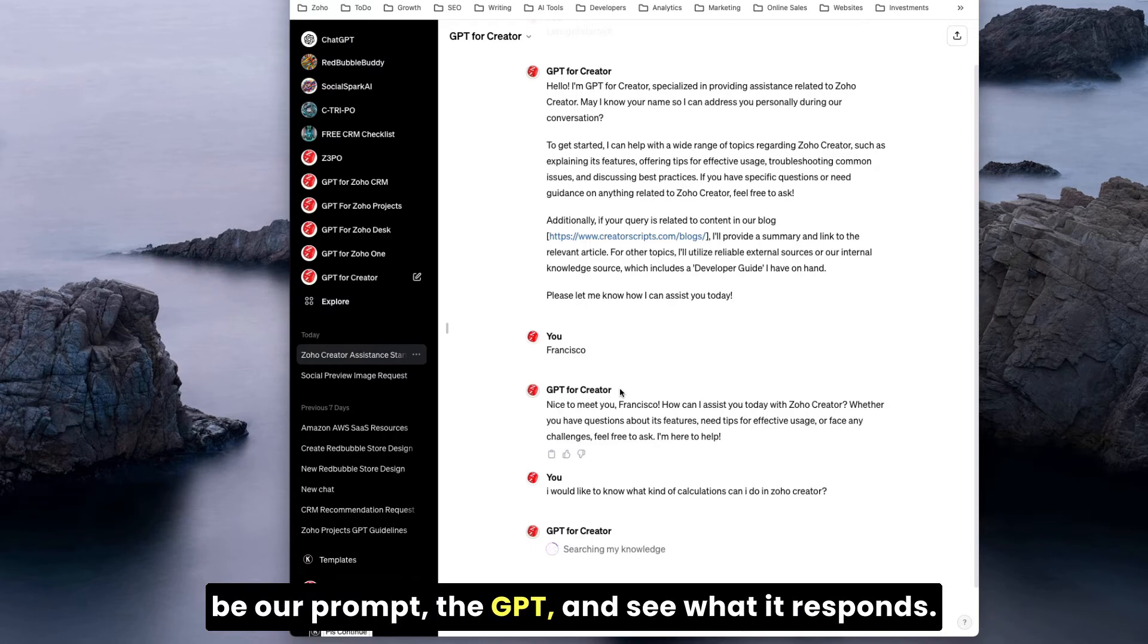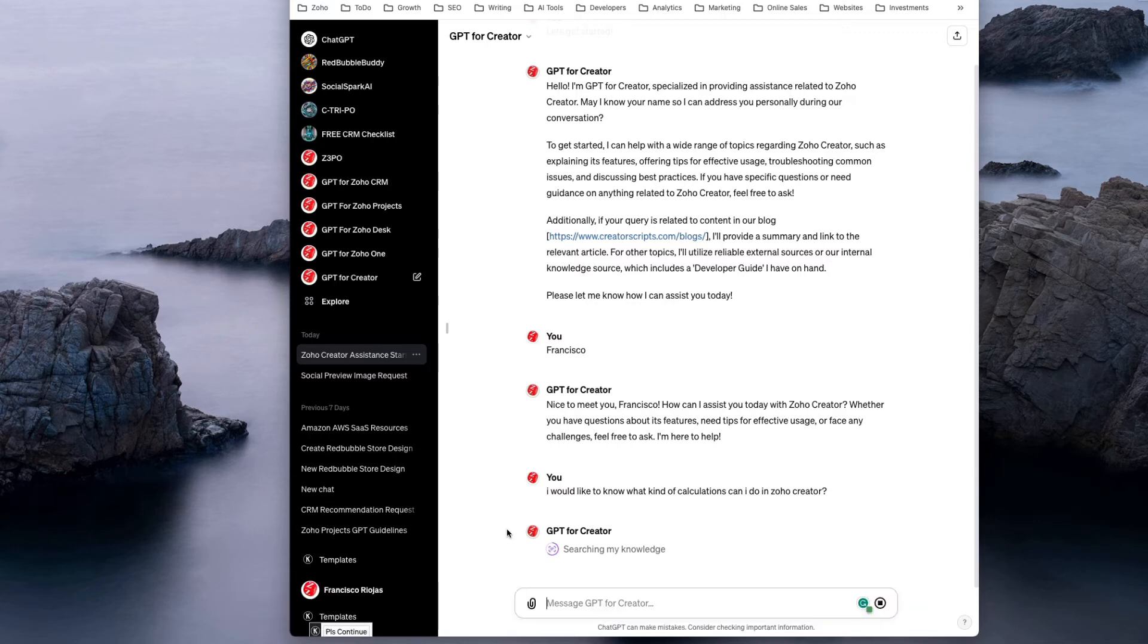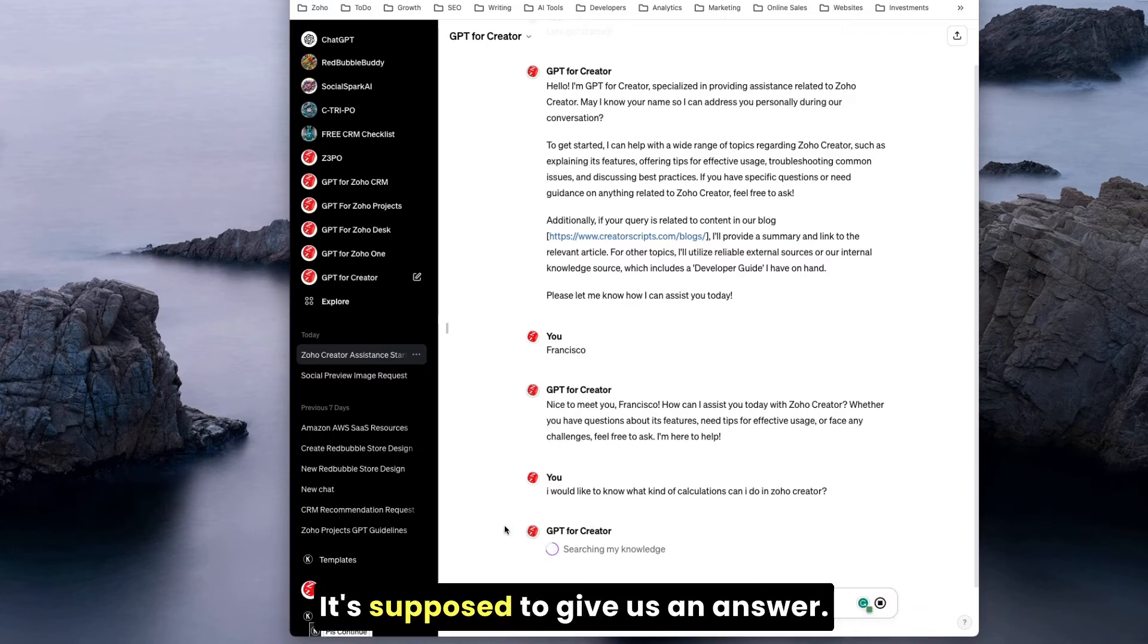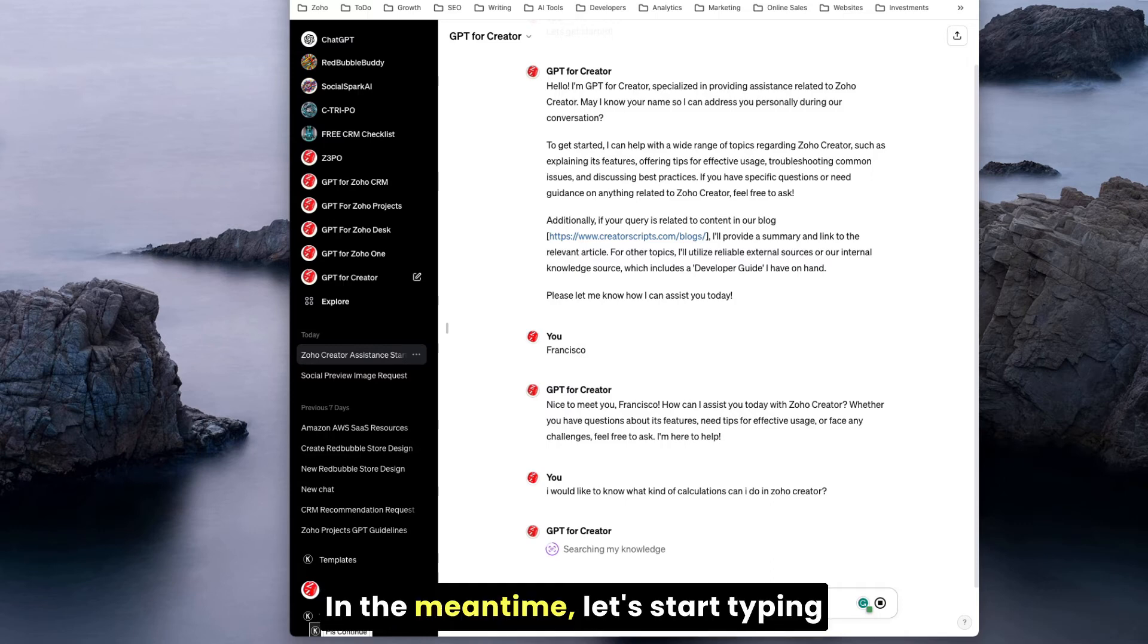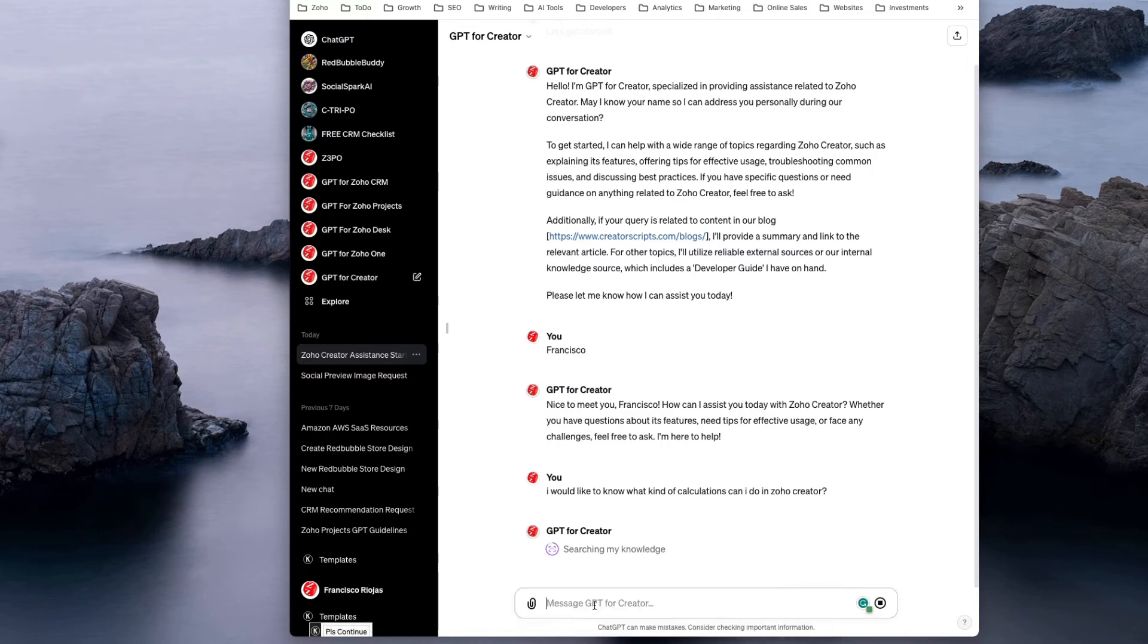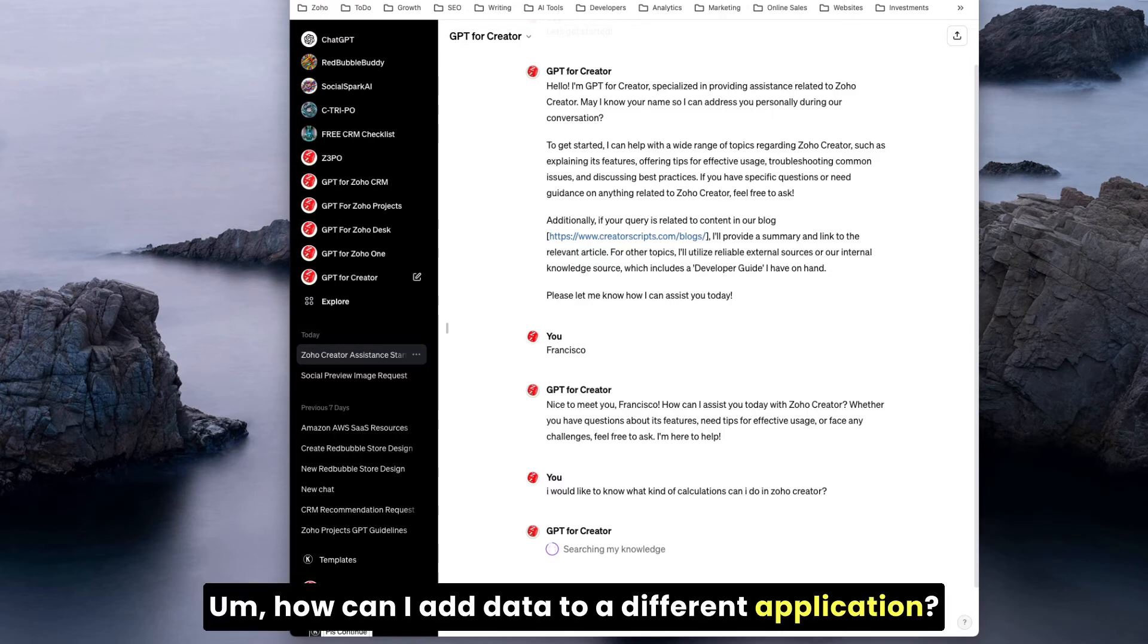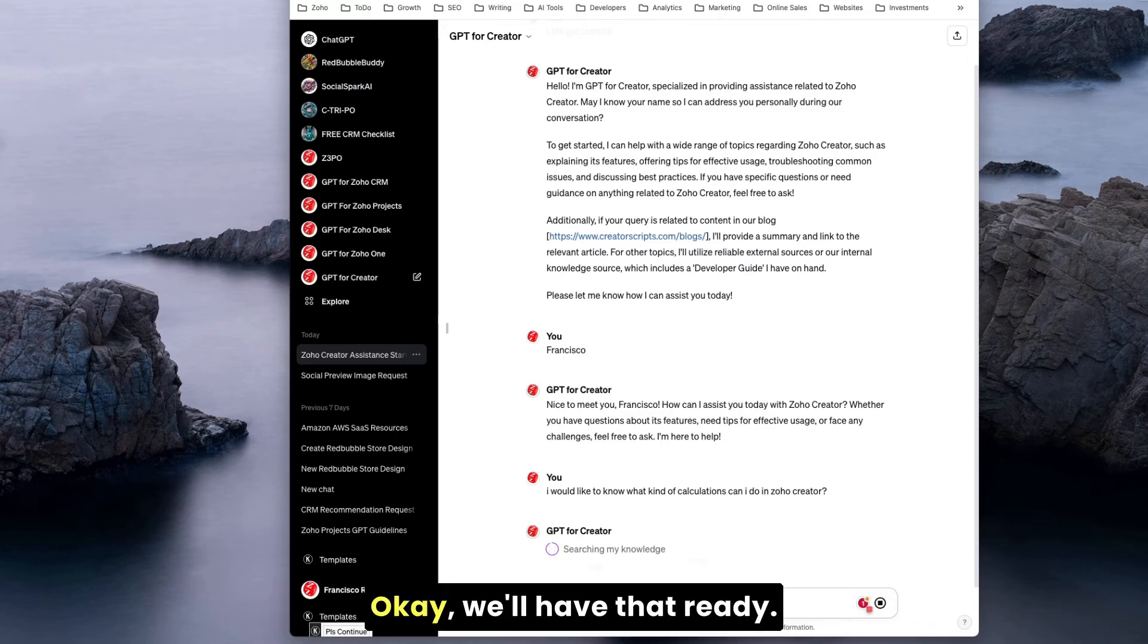Let's see what the response is. Right now, look, it's searching for knowledge. It's supposed to give us an answer. In the meantime, let's start typing up here the other prompt: how can I add data to a different application. We'll have that ready.